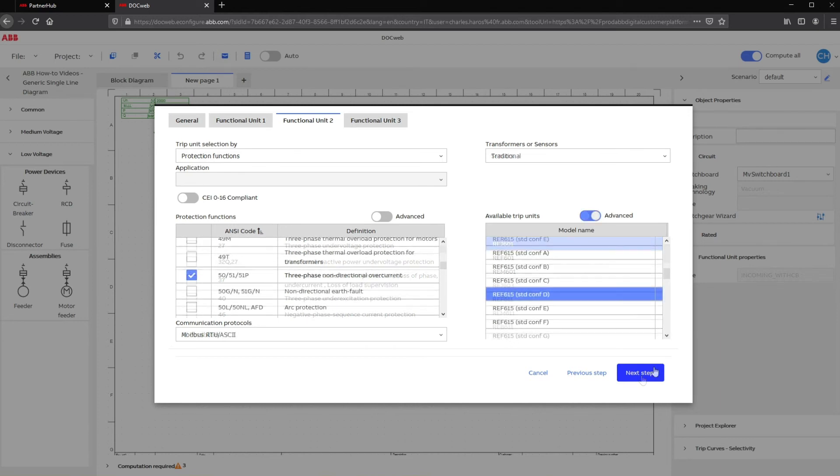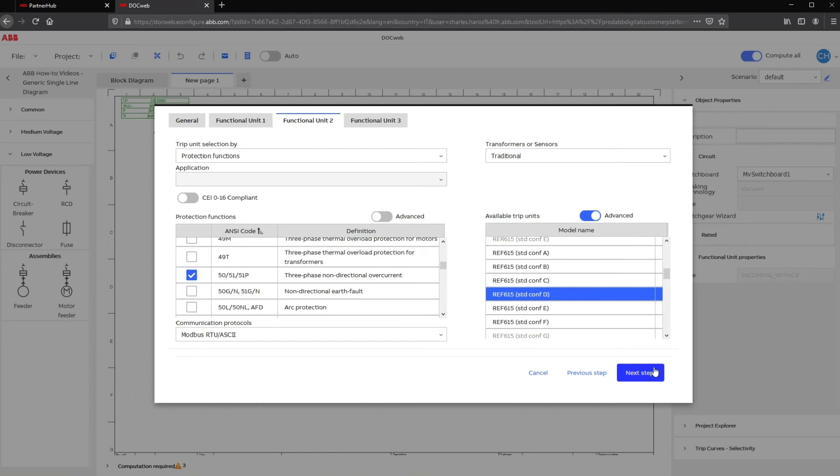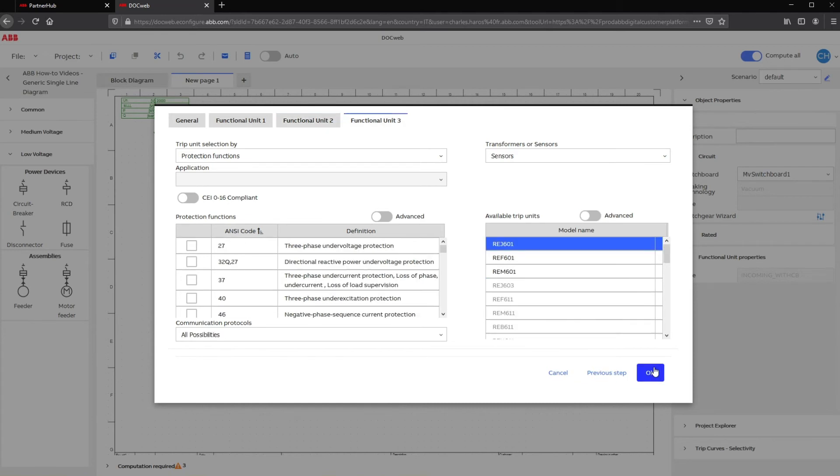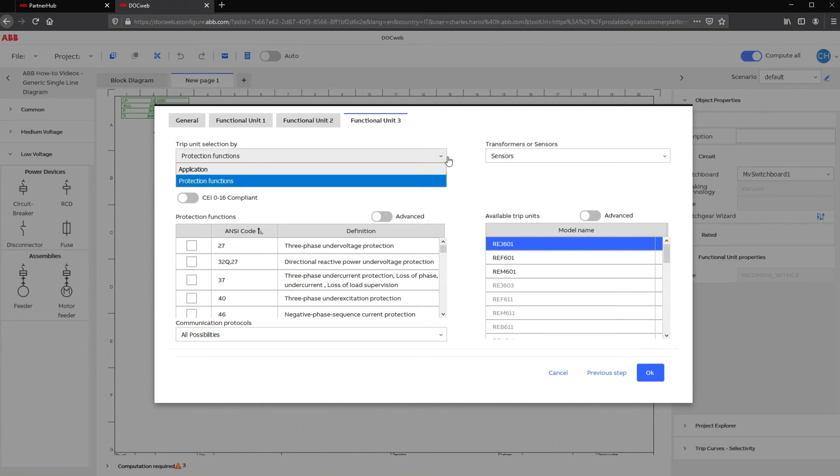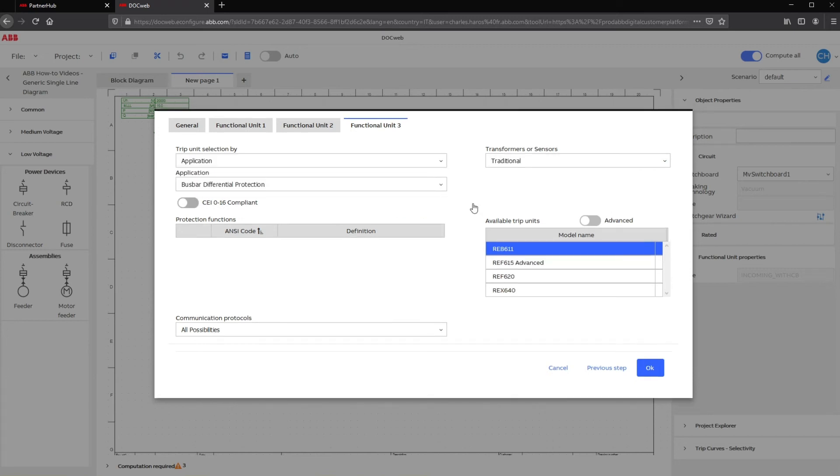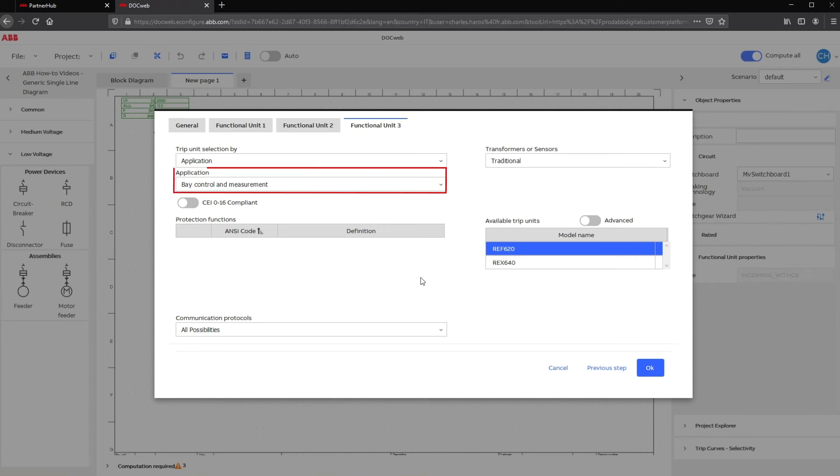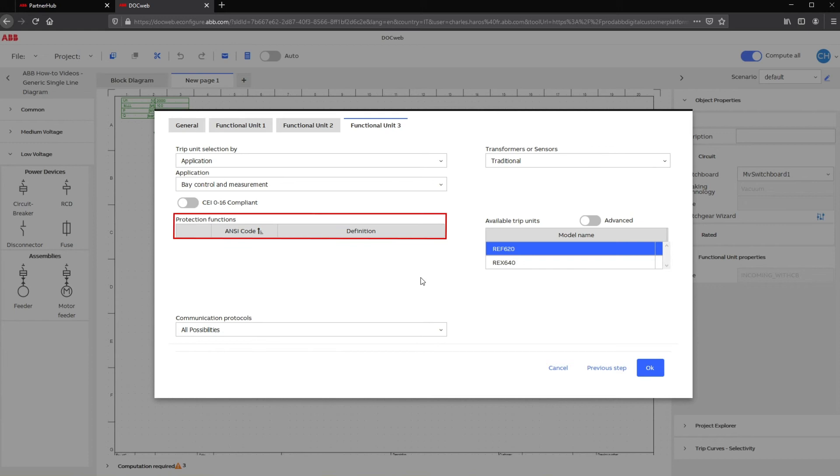After configuring the first functional unit of your switchgear, click on Next Step to go on to the second and third one. In our case, the Protection Relay of the third unit will be defined by its application. To do so, select Application in the drop-down menu.